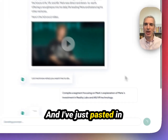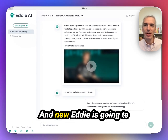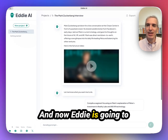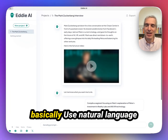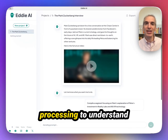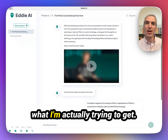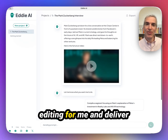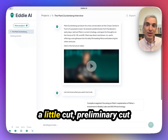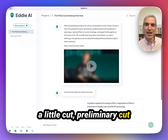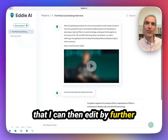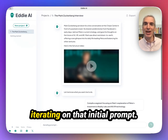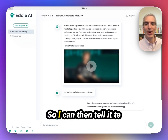I've just pasted in a little text command. Now Eddie is going to basically use natural language processing to understand what I'm actually trying to get, and it's going to then do the video editing for me and deliver a little cut, a preliminary cut, that I can then edit by further iterating on that initial prompt.